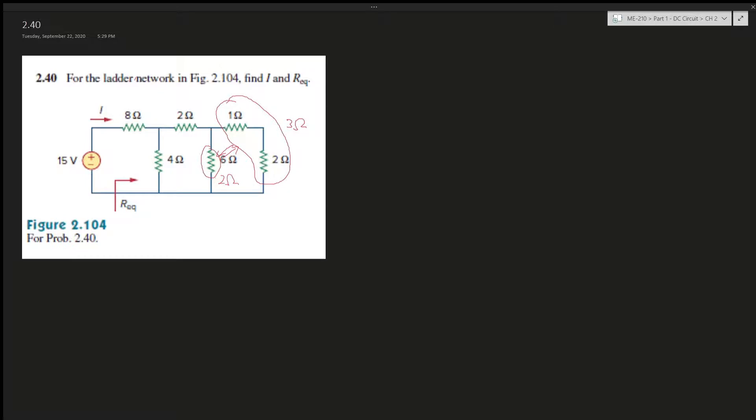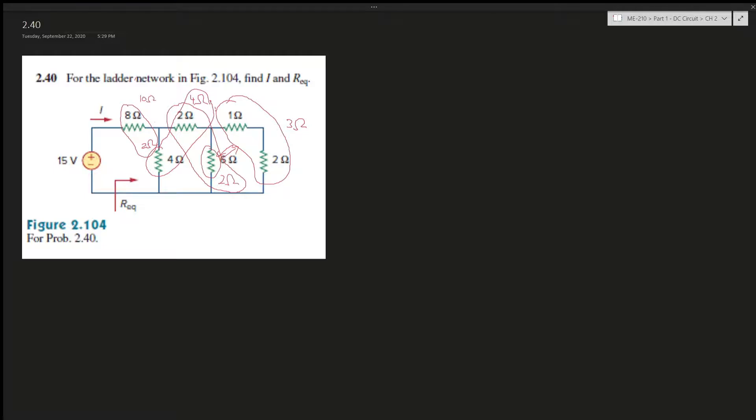And now these are in parallel, right, with the two ohms. That's four with four ohms, that's two ohms. Right, this four ohms and this form simplifies to two ohms, and then these two are in series.